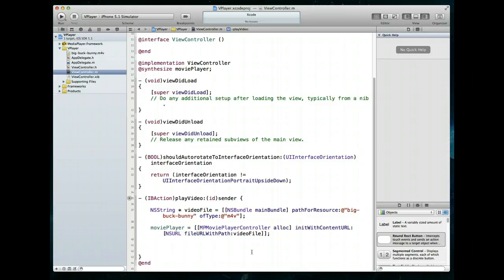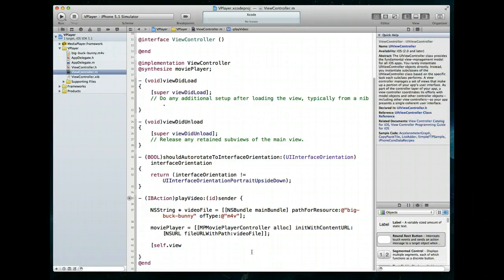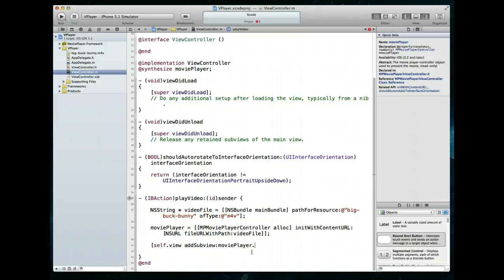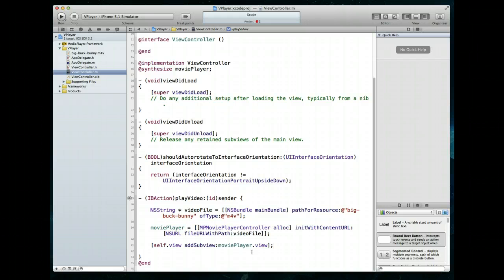Next we have to add the movie player object's view as a subview to our current view. We do that by calling self.view addSubview: and passing moviePlayer.view. Command+S to save — we've now added the MP movie player controller instance to the view.